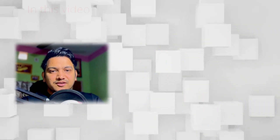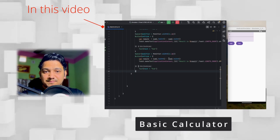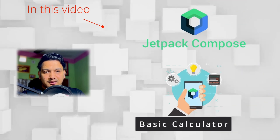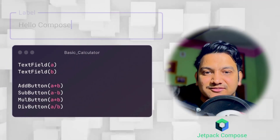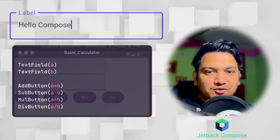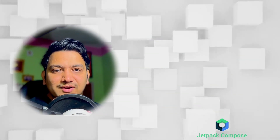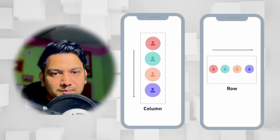In this video we are going to create our first simple calculator application with Jetpack Compose. We will learn how the TextField works, how we can take input from the user, how we can calculate on button click, and also how we'll arrange items in column and row. Let's get started with a new Android Studio project.